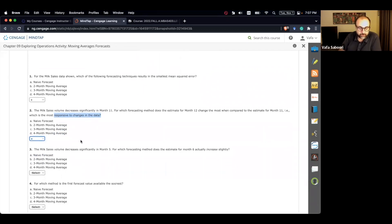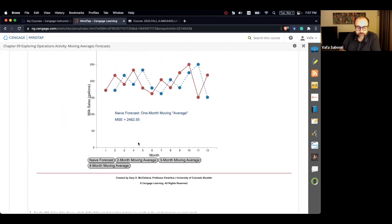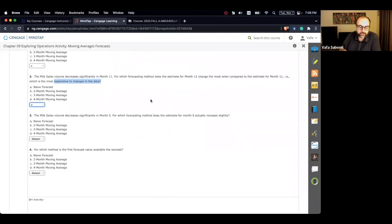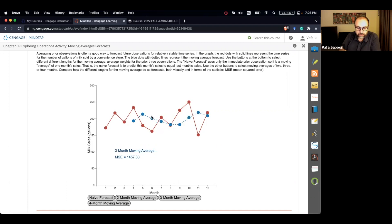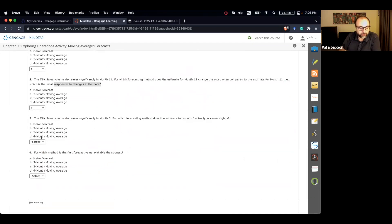The milk sales volume decreases significantly in month 5. For which forecasting method does the estimate for month 6 actually increase slightly? In month 5 the sales decrease, but we want to see which forecast increases in month 6. For naive forecast, two-month, and three-month moving averages, you see a decrease. For the four-month moving average, you actually see an increase between month 5 and 6, opposite to the actual direction. So that is the answer for question number 3.